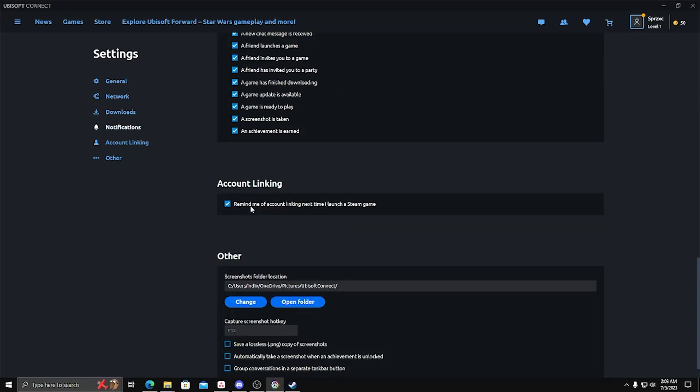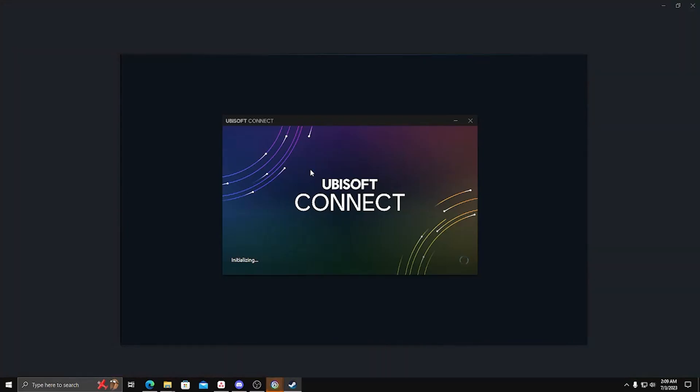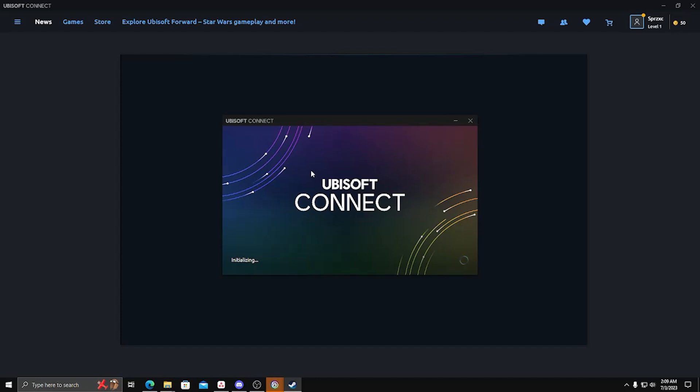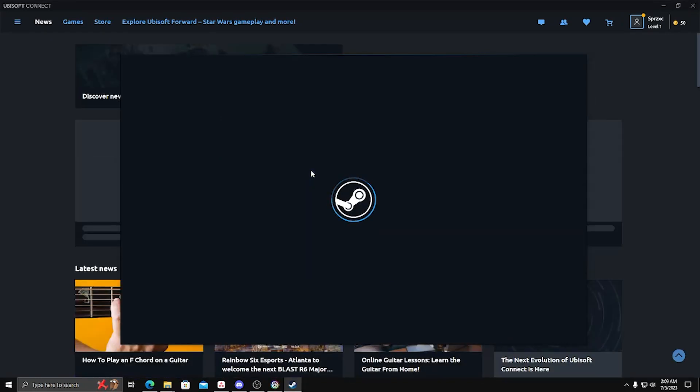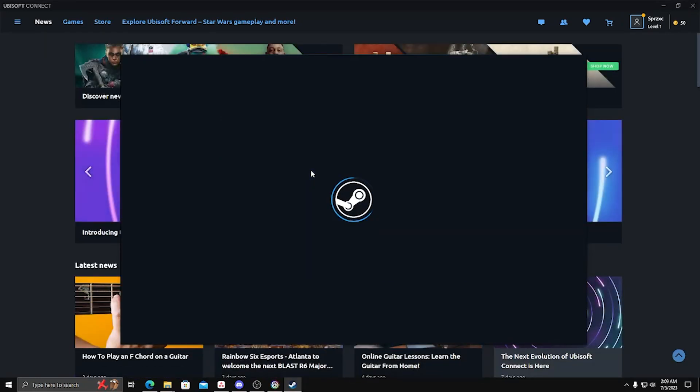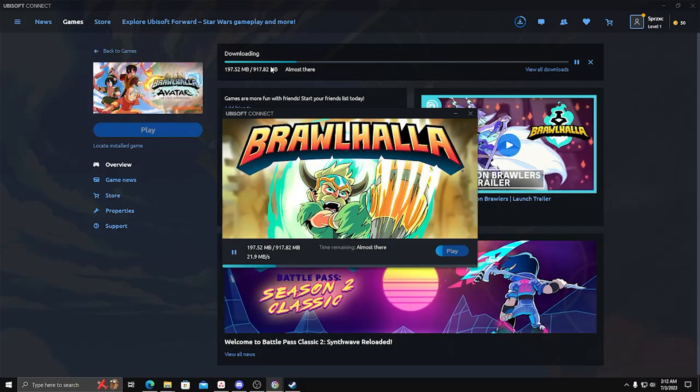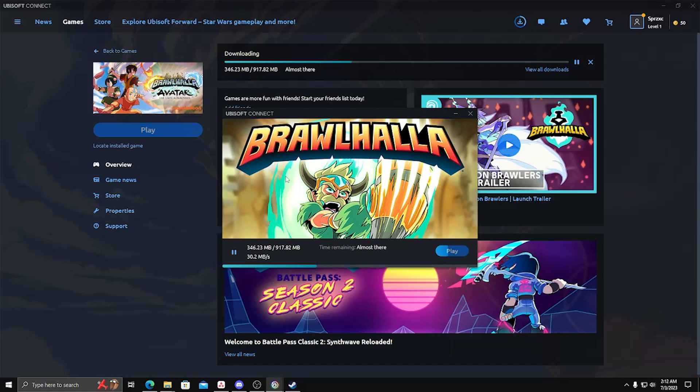Here we're restarting the Ubisoft Connect app as well as the Steam app just to make sure that both accounts are linked and properly verified. Now go ahead and download your game that you wish to play on your Ubisoft Connect app and it should automatically link with your logged-in Steam account.